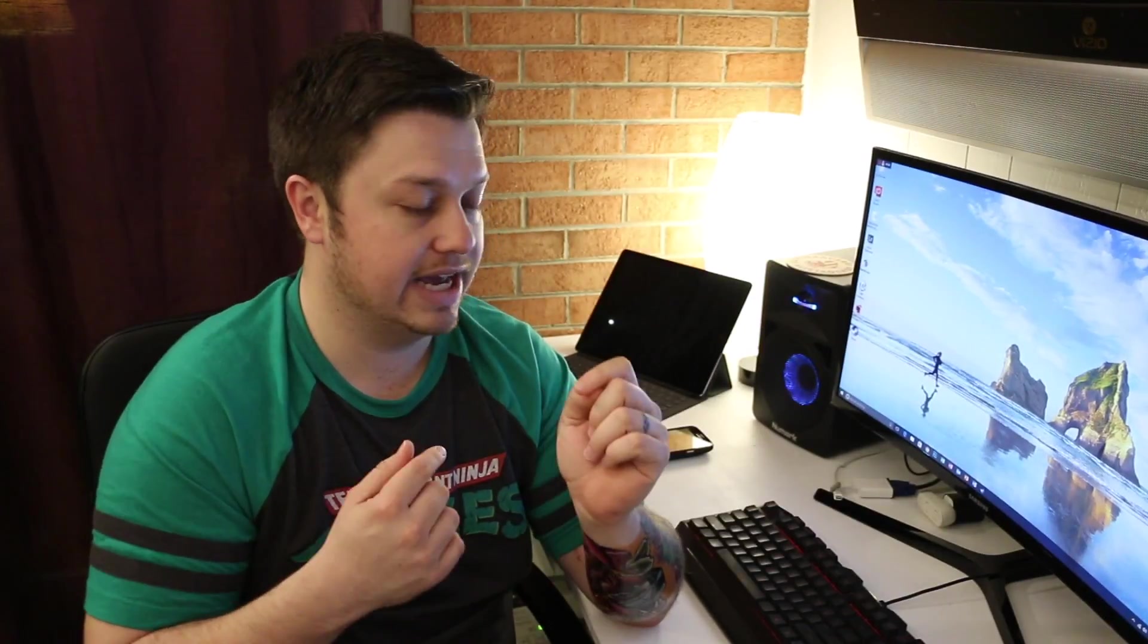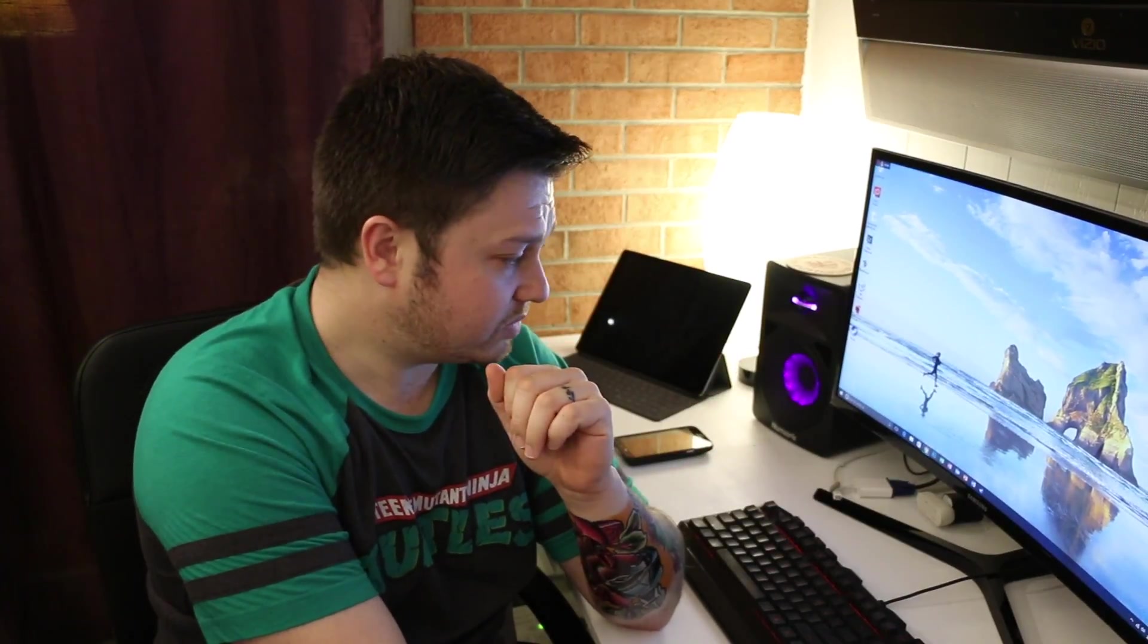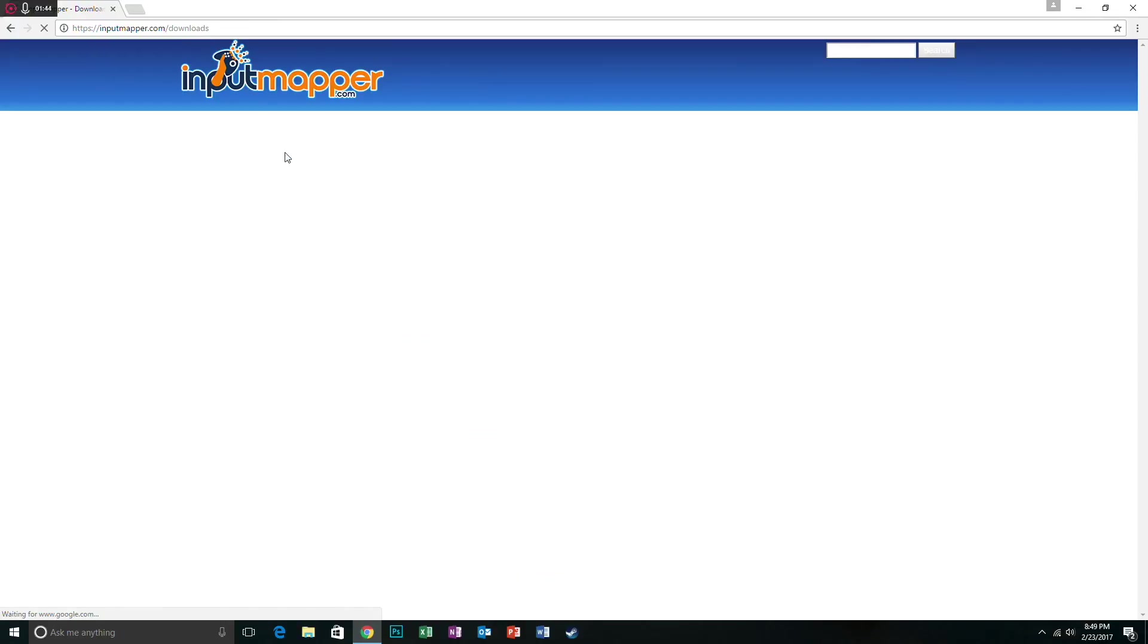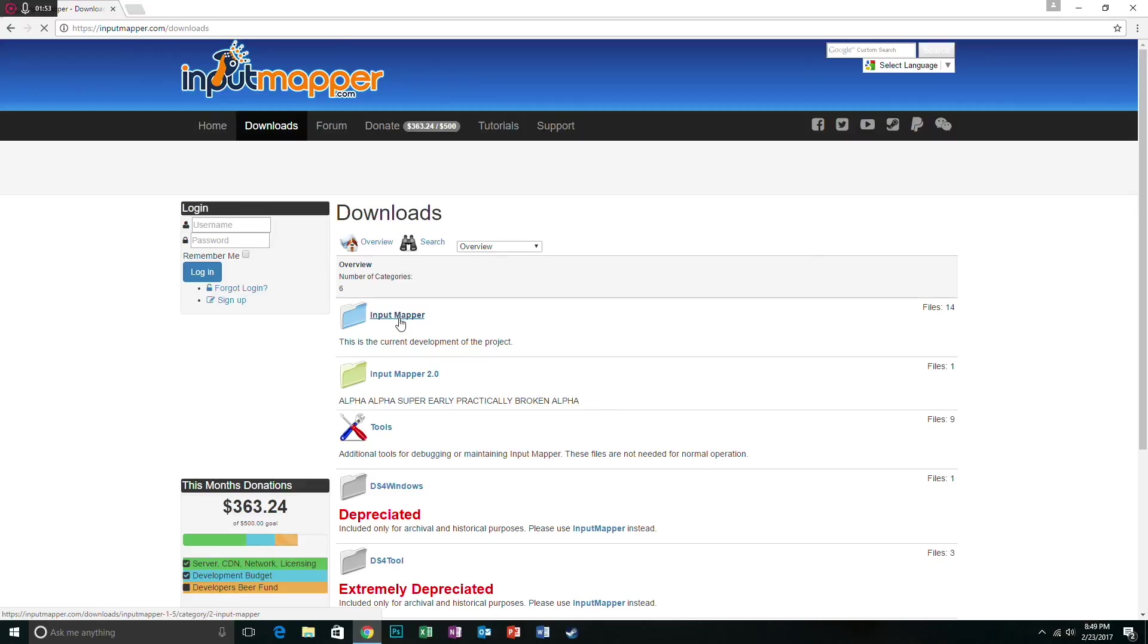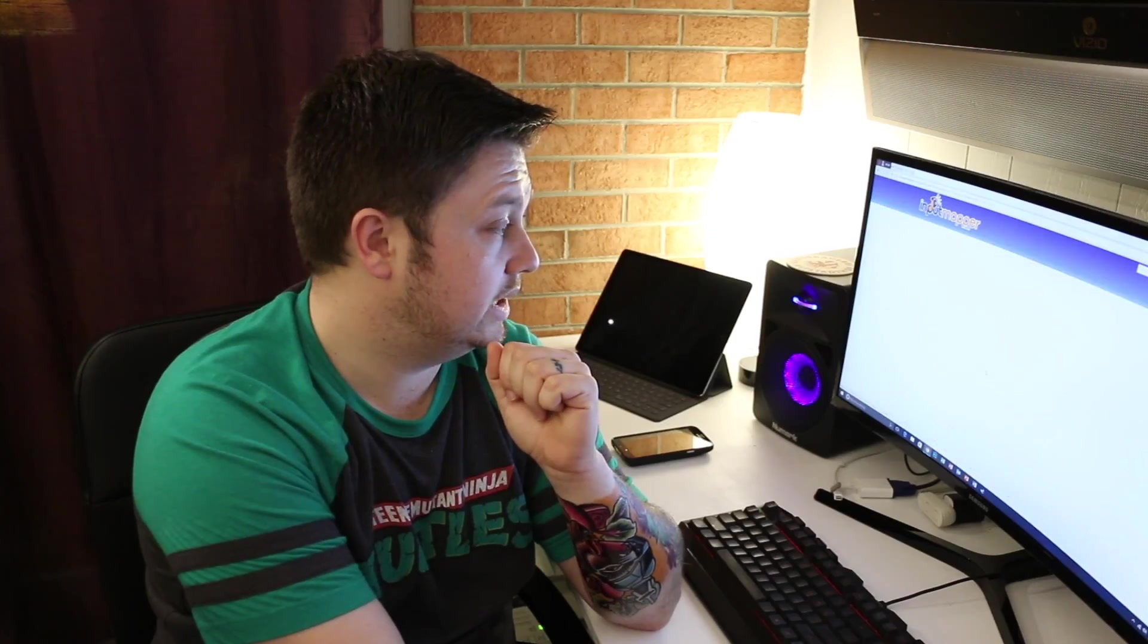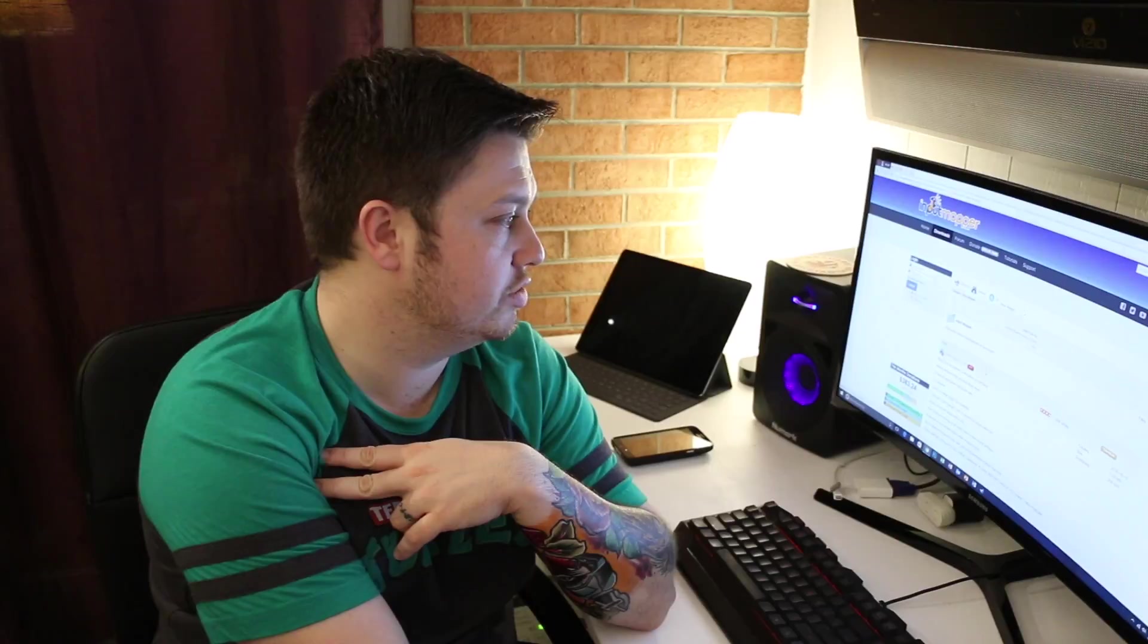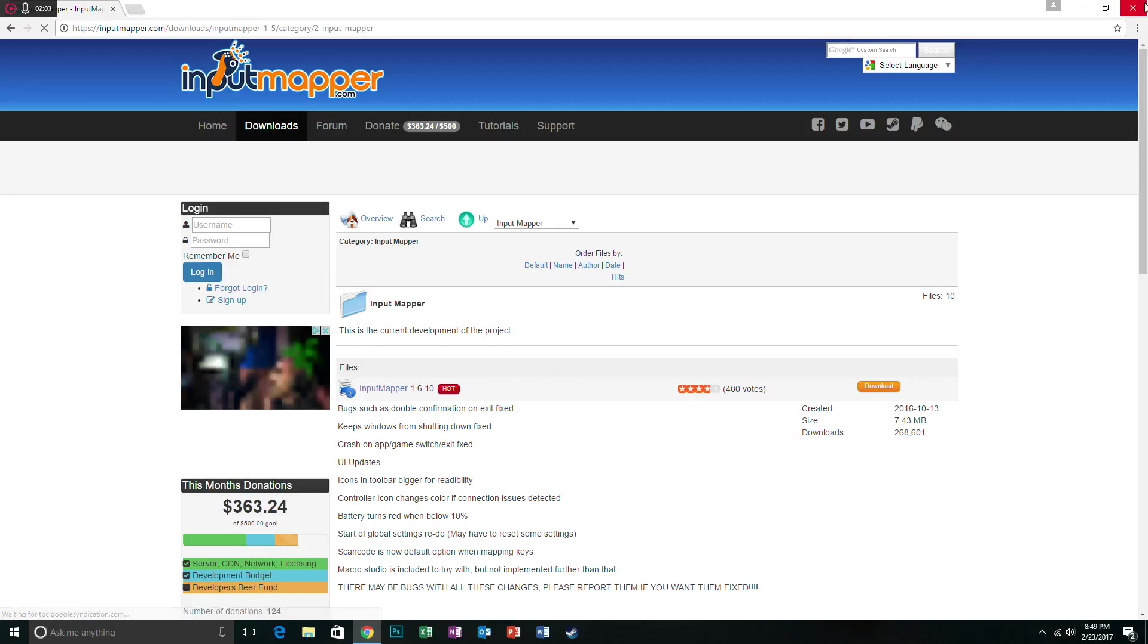All you guys need to do to download it is go to inputmapper.com, which we already have up. We'll link it in the video description. You go to downloads. Once you're in downloads, you go to Input Mapper. You have to excuse me, my computer's being a little bit slow. You click download. We've already downloaded this, so we'll skip this step.